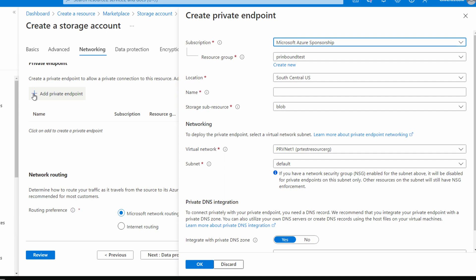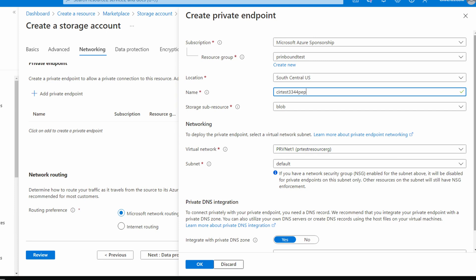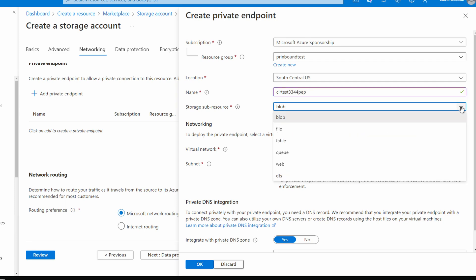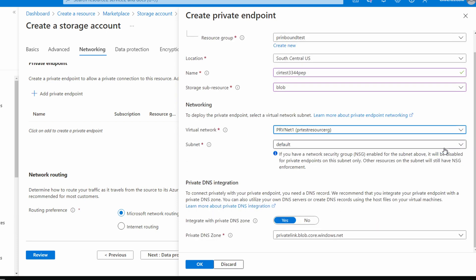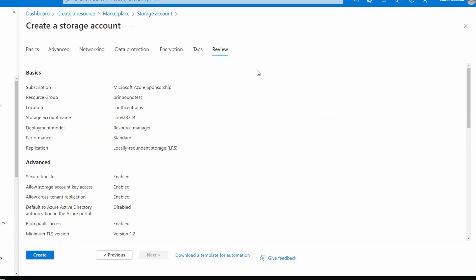Go down to Private Endpoints and add a private endpoint. The subscription and resource group are already selected, as well as the location. Give it a name — 'cirtest3344-pep'. We're using the Blob storage resource type. Note that if you're using File, Table, Web, or other storage resource types, they all require their own private endpoint and will have a different DNS name. Make sure your virtual network and subnet are selected — we're adding this to the Azure virtual network. Under Private DNS Integration, leave it set to Yes and add it to the privatelink.blob.core.windows.net zone. Click OK and then Create.